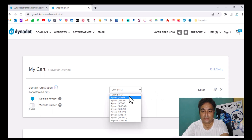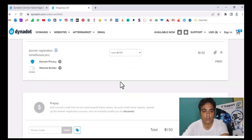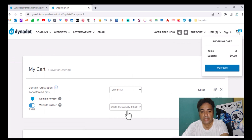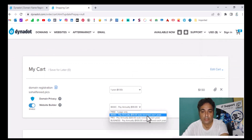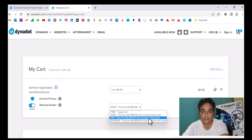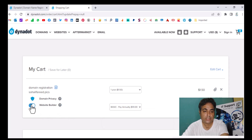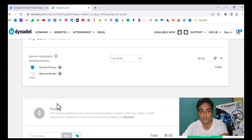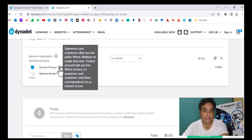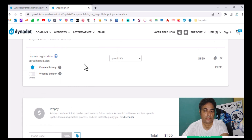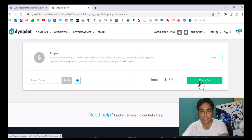In the cart, the domain for the first year is $1.50. You can also choose two years, three years, or up to ten years. If you want the website builder, click on it — the basic plan is $10 per year, pro is $30 per year, and business is $100, all auto-renewed annually. I just want to purchase the domain. There are also options for domain privacy — Supreme, standard, and without privacy — you can choose accordingly.